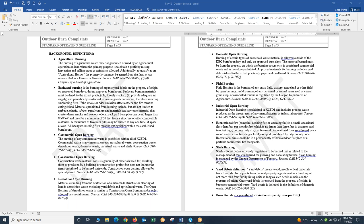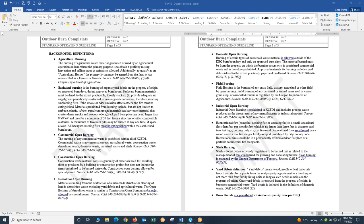Backyard burning is the burning of organic yard debris on the property of origin, on appropriate burn days, during approved burn hours. Backyard burning materials must be dry, loosely stacked and periodically restacked to ensure good combustion, avoiding smoldering fires. If the smoke or odor emissions affect others, the fire must be extinguished. Materials prohibited from burning include garbage, plastic, rubber, petroleum treated products, and materials that create dense smoke and noxious odors. Backyard burn piles can be no larger than 8x8x4 and must be a minimum of 50 feet from a structure. A maximum of two burn piles may be burned at one time if space allows.